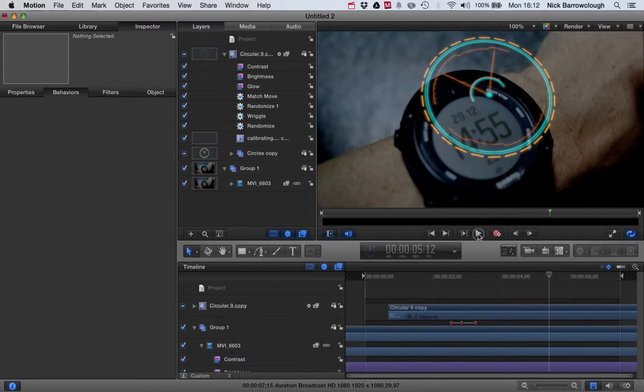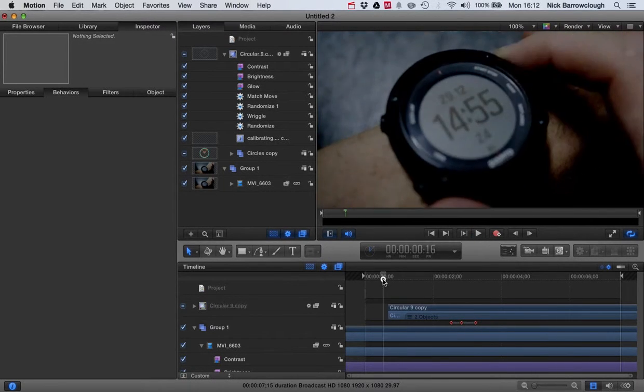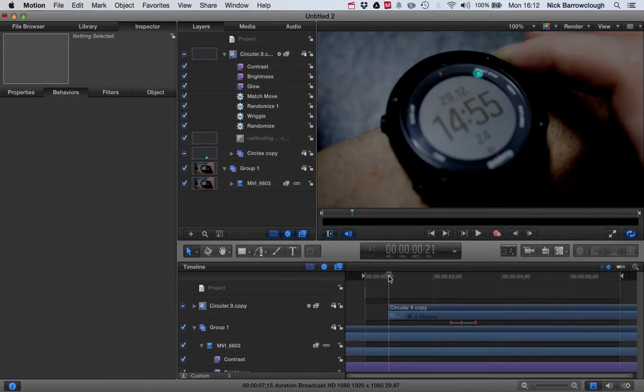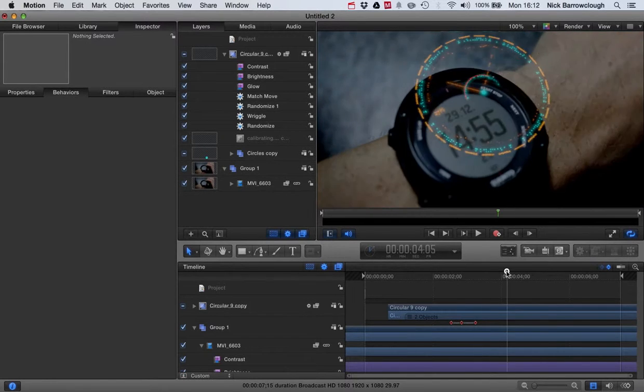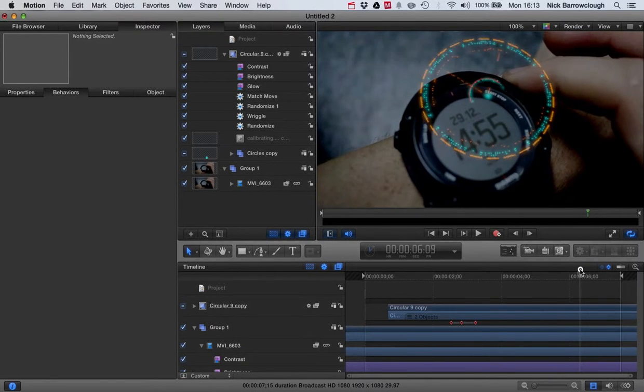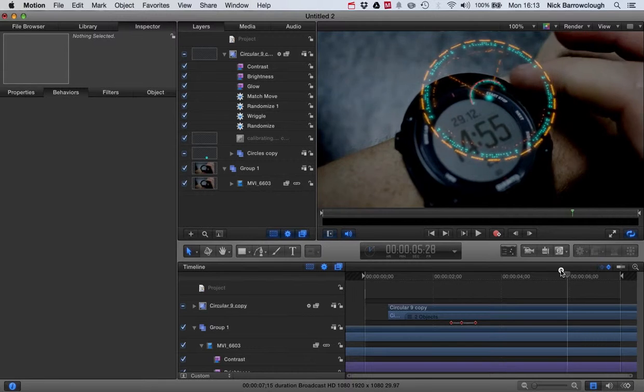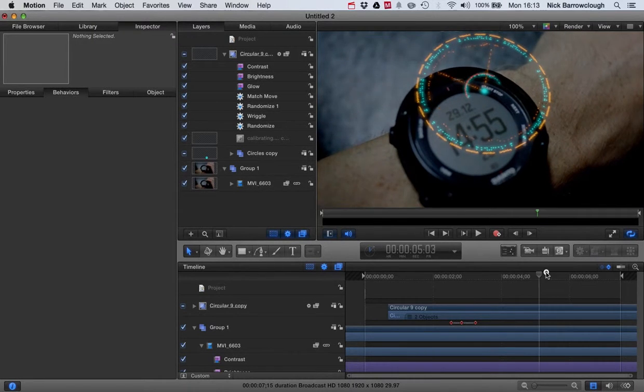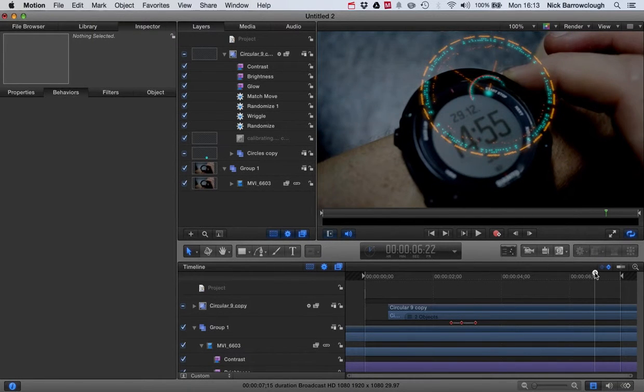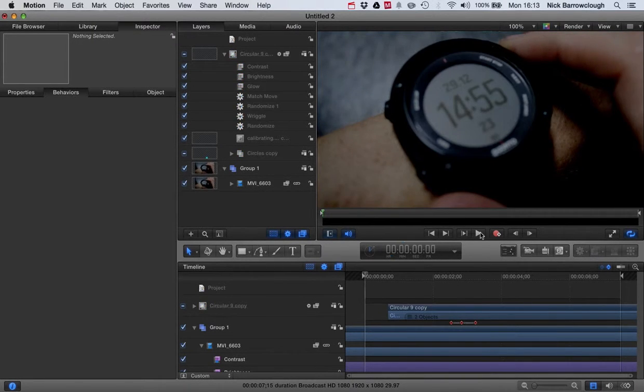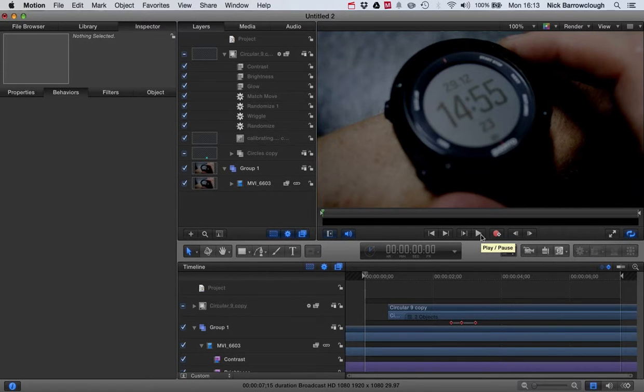So you can see we're starting to get a pretty believable looking effect here. Now in the next tutorial I'm going to be adding sound effects to this and we're also going to show how we can morph then as I press the button again from one head up display to the next. So I hope that you found this tutorial useful and join me for part three.